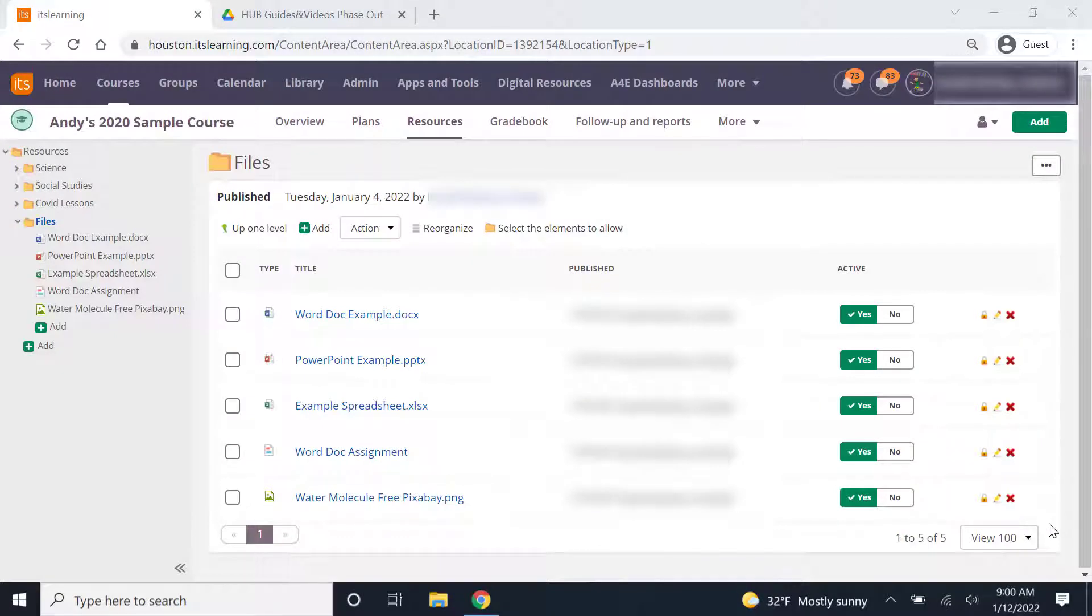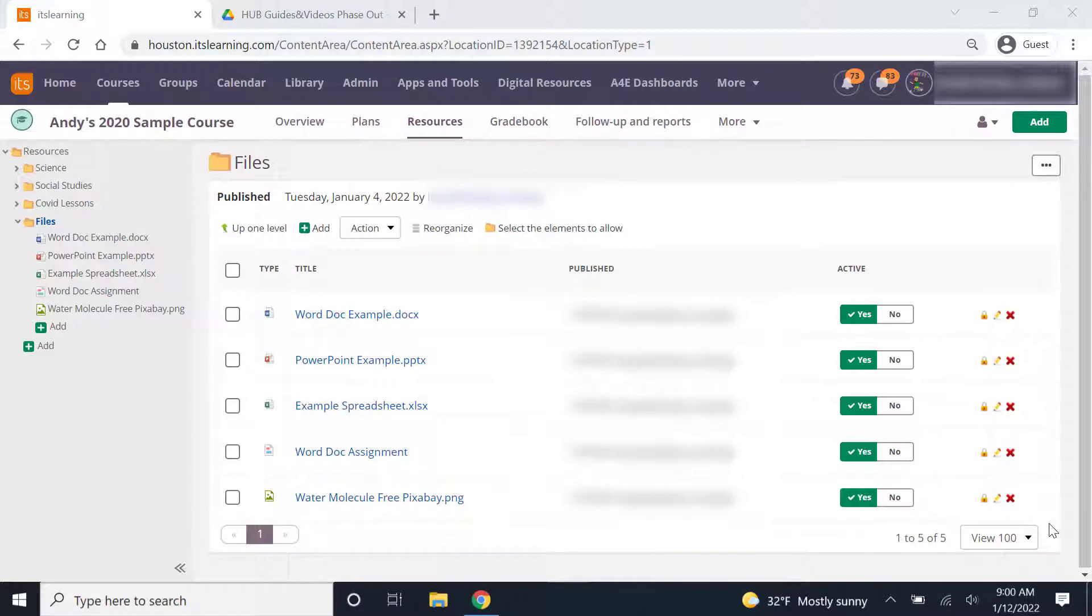In this video, we will learn how to download folders, documents, and images from the Hub so we can transfer them to our new learning management system, Canvas.